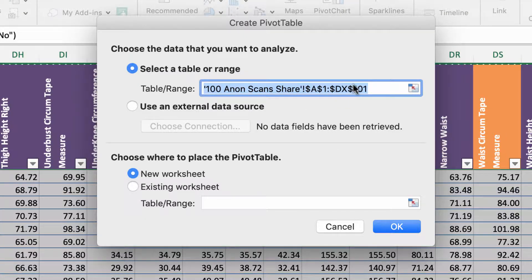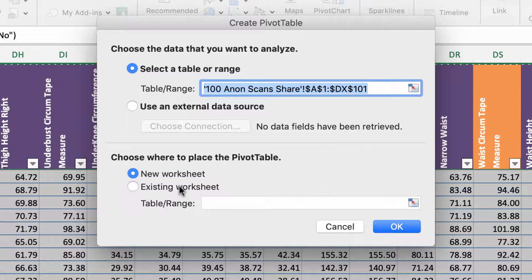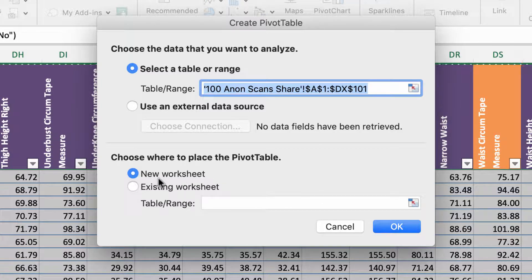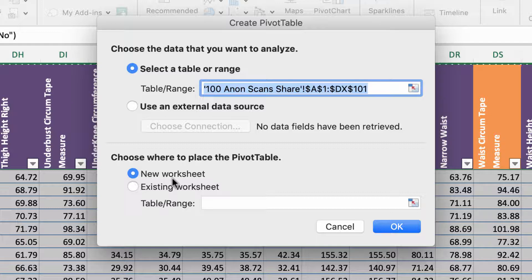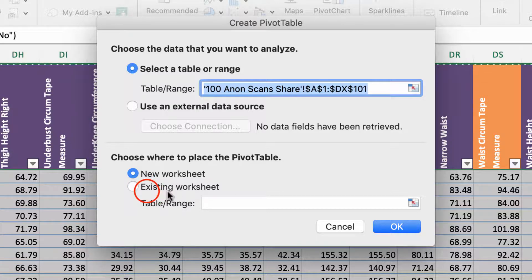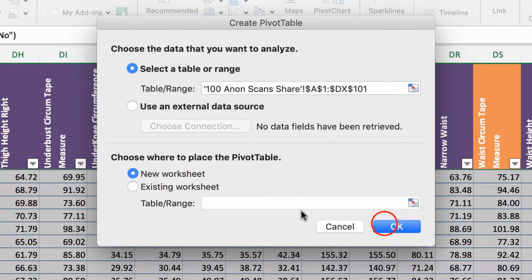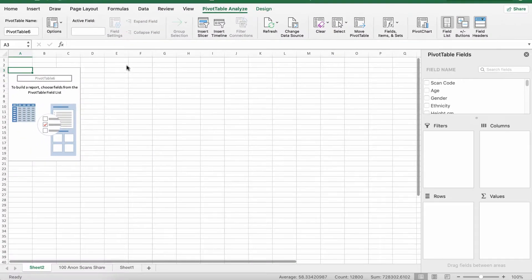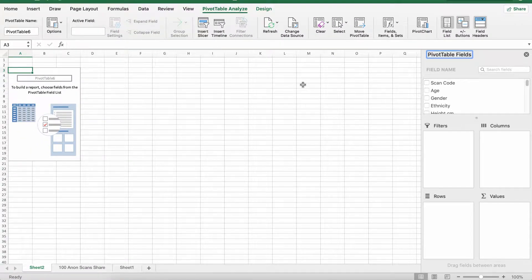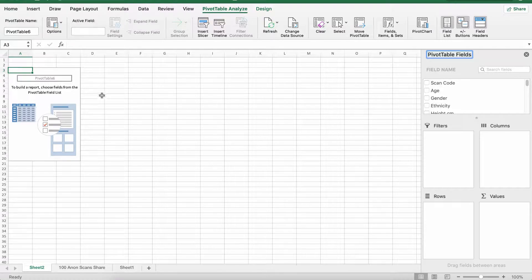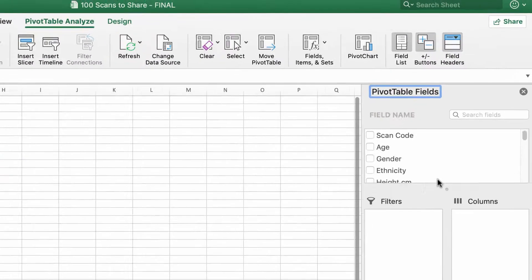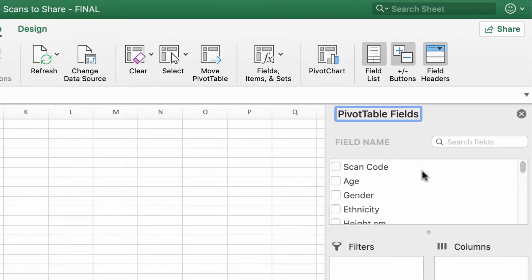That's our range, it's good. New worksheet, which just means we have a new sheet at the bottom. If you want the pivot table to exist in an existing sheet you'd click existing, but new is good for me. So click OK.